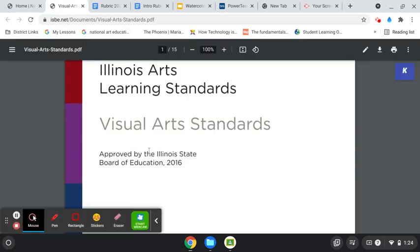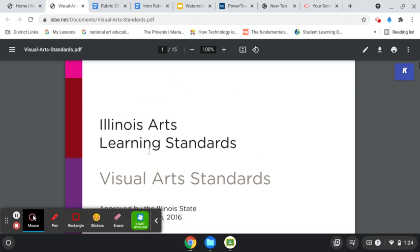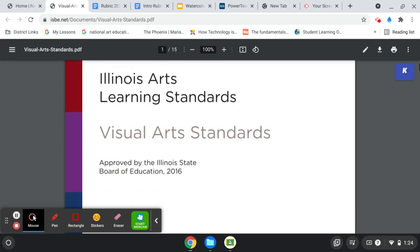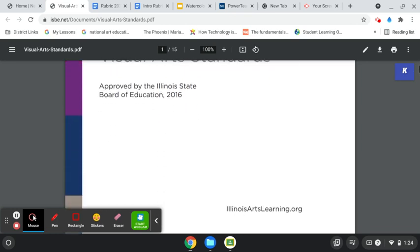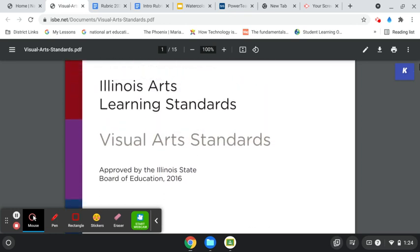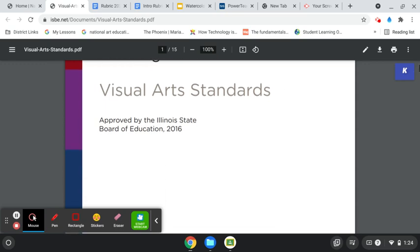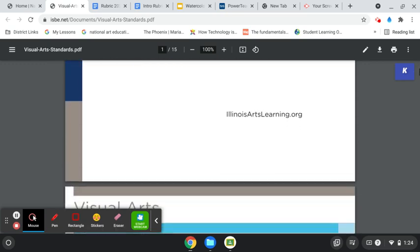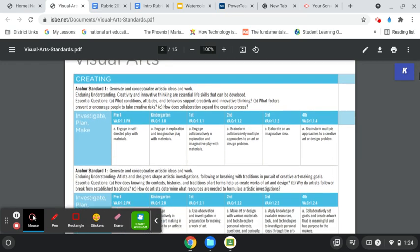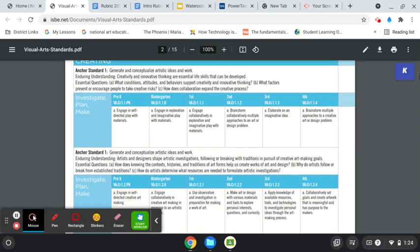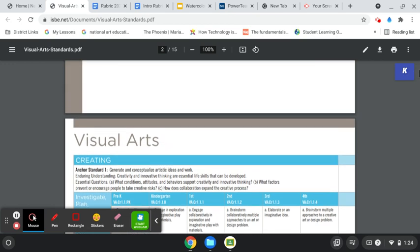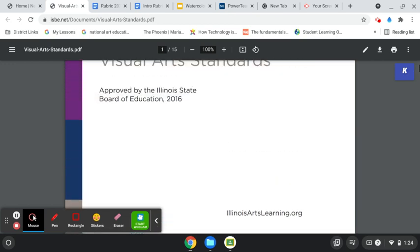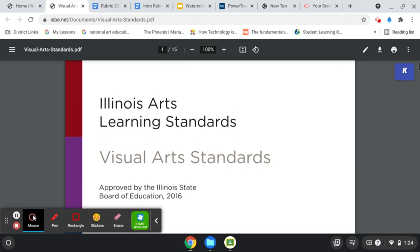Of course, then I also revisited the Illinois arts learning standards because obviously these have a little bit more information provided inside each of them. And I want to make sure as an Illinois teacher I was meeting these standards as well.